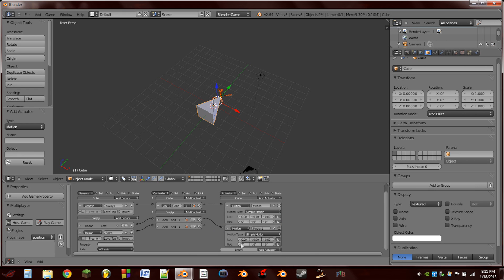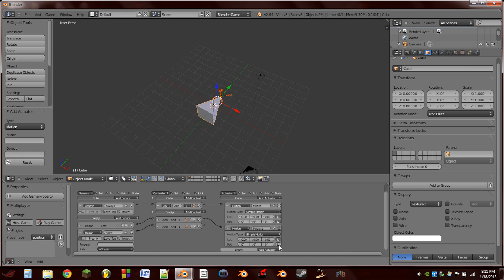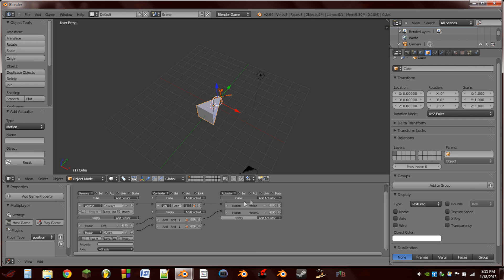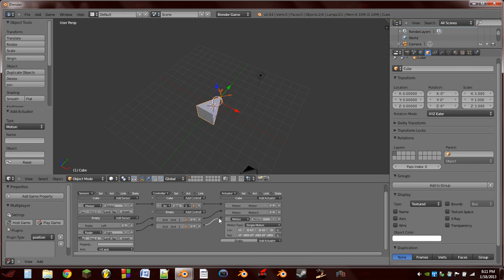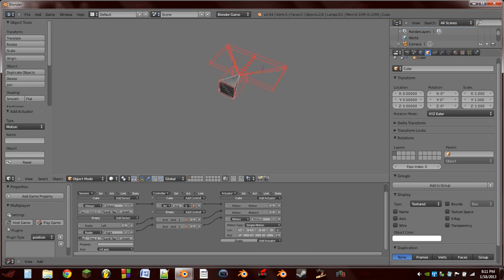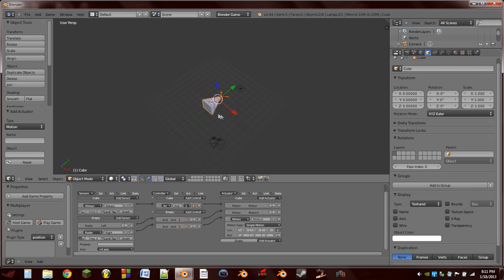So the first one's going to be for our turn left. So we're going to want to only turn left on the Z axis, so we'll just turn on, switch the local switch to global. So I'm going to go to negative 5, I believe it is. We're going to add another motion actuator. And wire the right sensor into this motion actuator, and we'll turn, switch it to global, and go to a positive of 5. So it still should not turn yet.